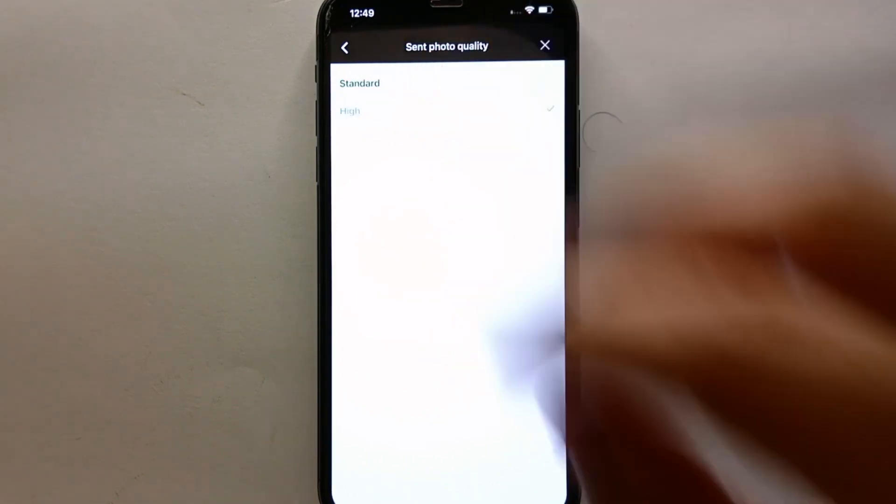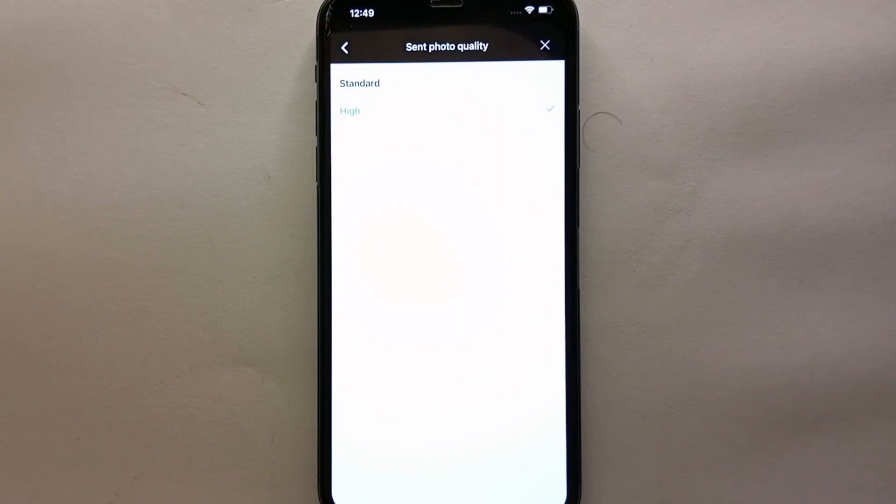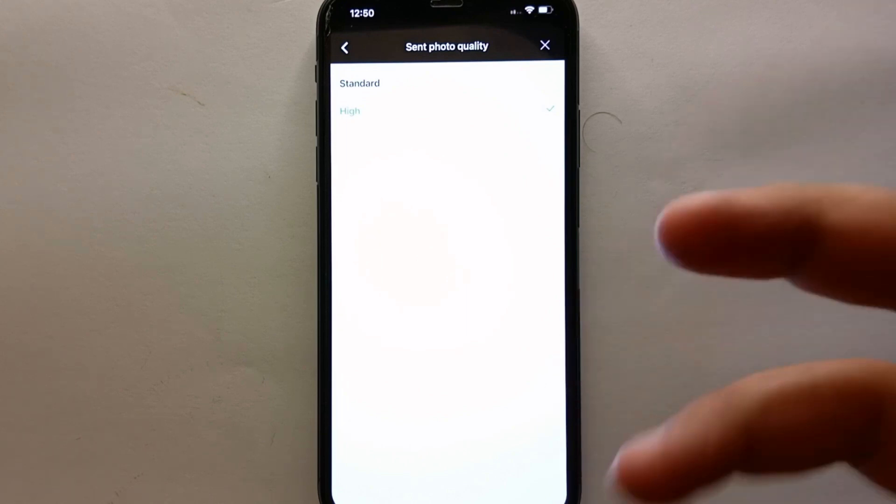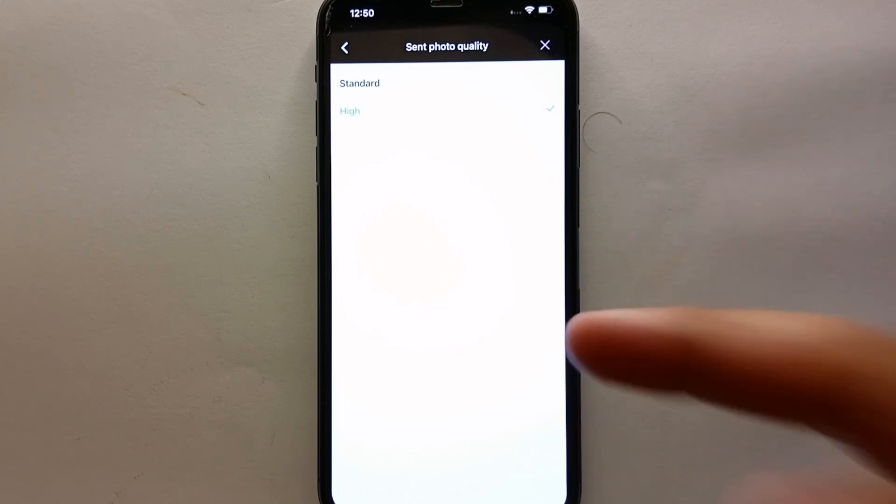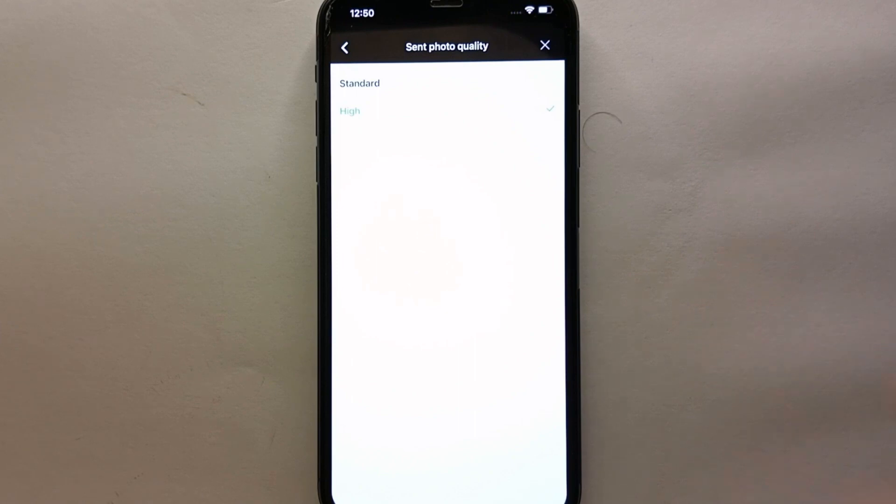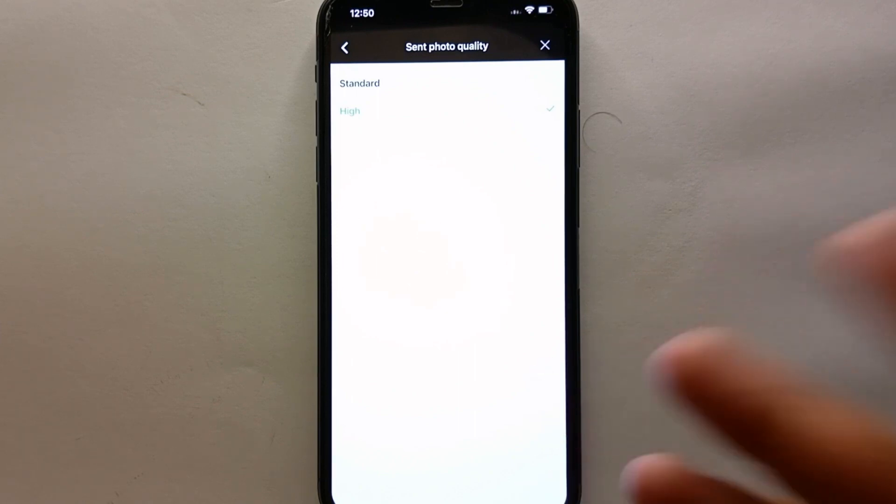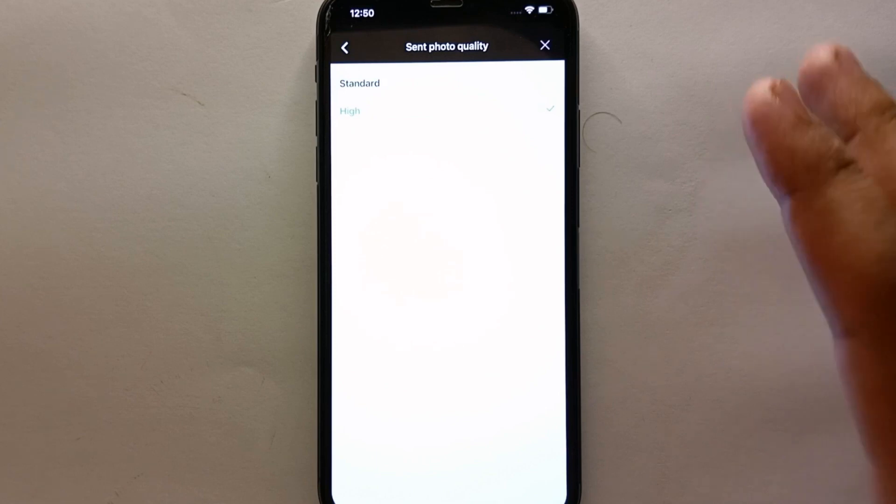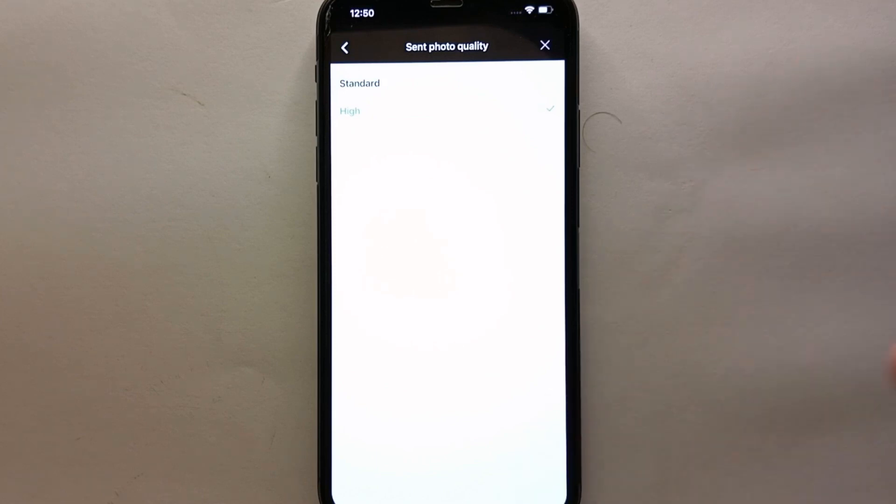But it will take a lot of cellular data or Wi-Fi. So if you're okay with that—if you think you have enough cellular data or Wi-Fi—then you can set this option to high.